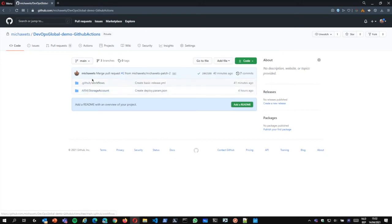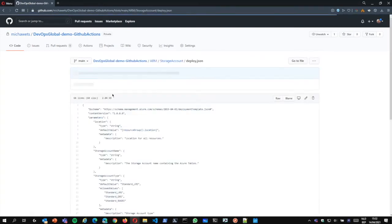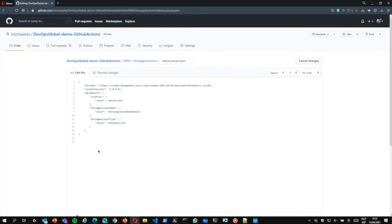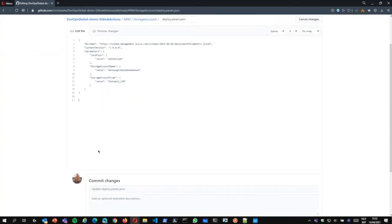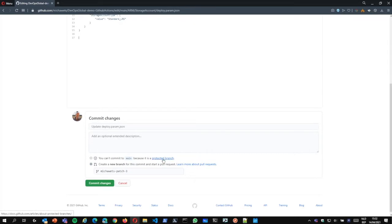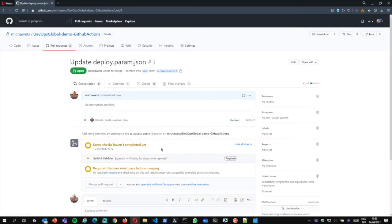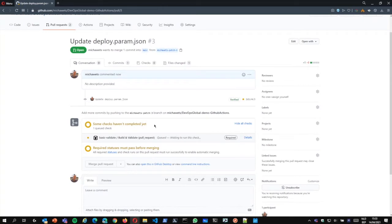So if we go back and look at the storage accounts and go for the parameter file, let's edit this one. I'm going to add an additional enter, which will do nothing to the syntax, but it's just an example. As you can see, my branch has been protected, so we can't just commit to the main branch. We need to create a separate branch where we'll start our pull request. And it gives me a name. Let's commit this major update. You can leave some comments if you want. Let's do the pull request. You can see that some checks haven't been completed yet, and in the background there is our validation workflow kicking in and working as we speak. We cannot merge the pull request until this check has been completed.